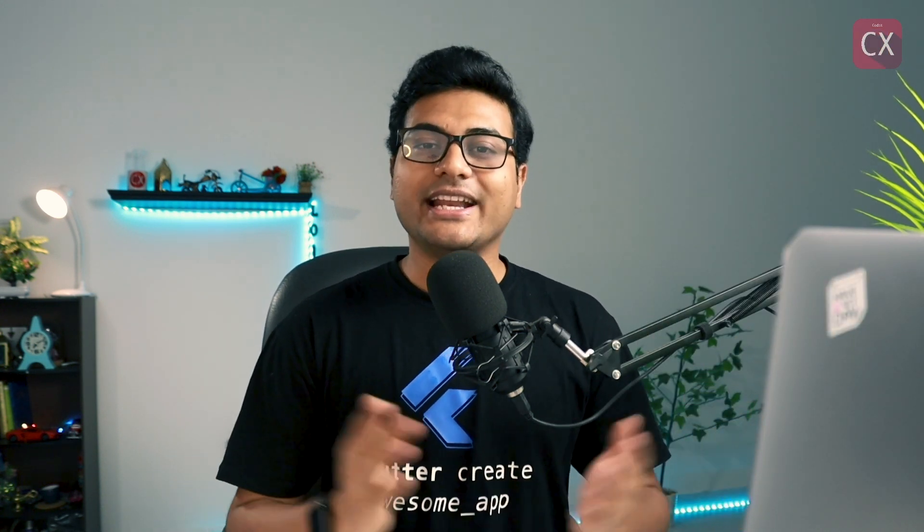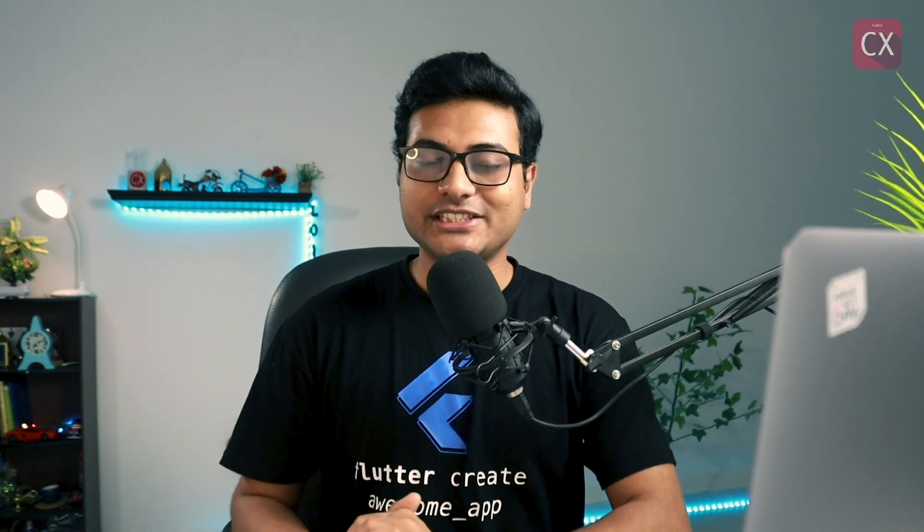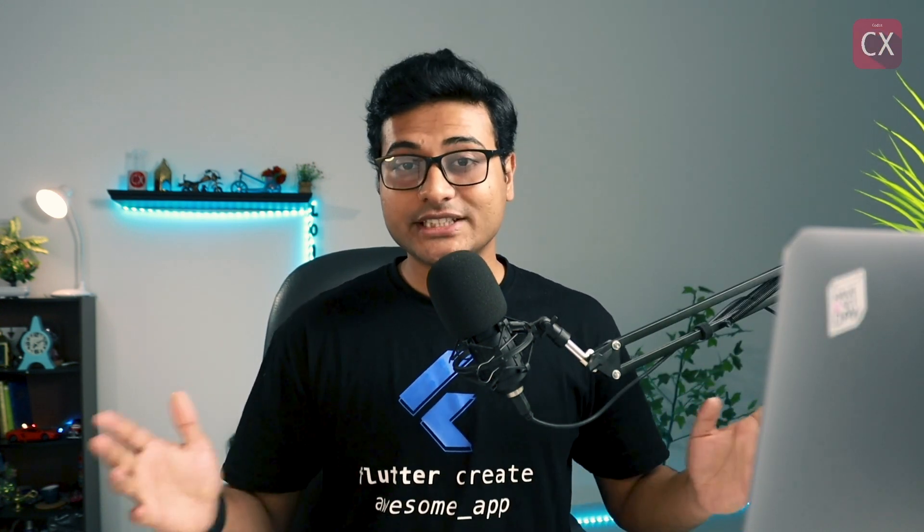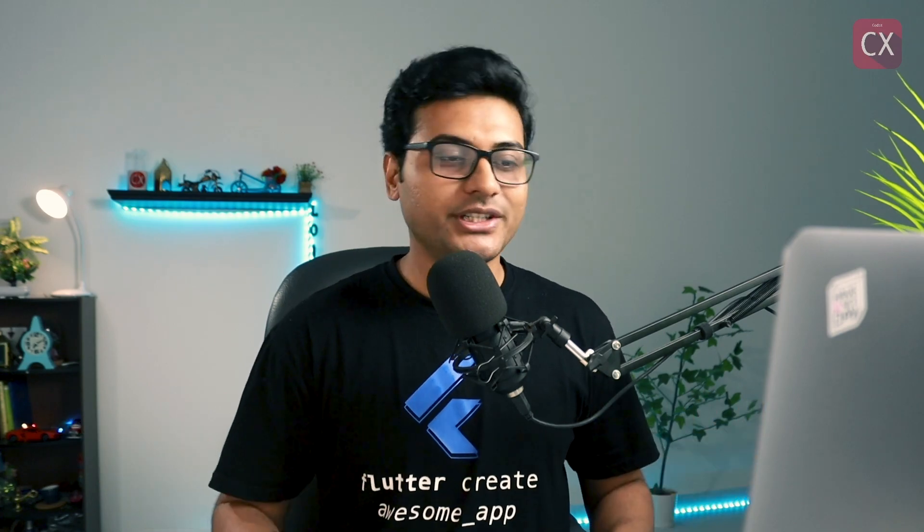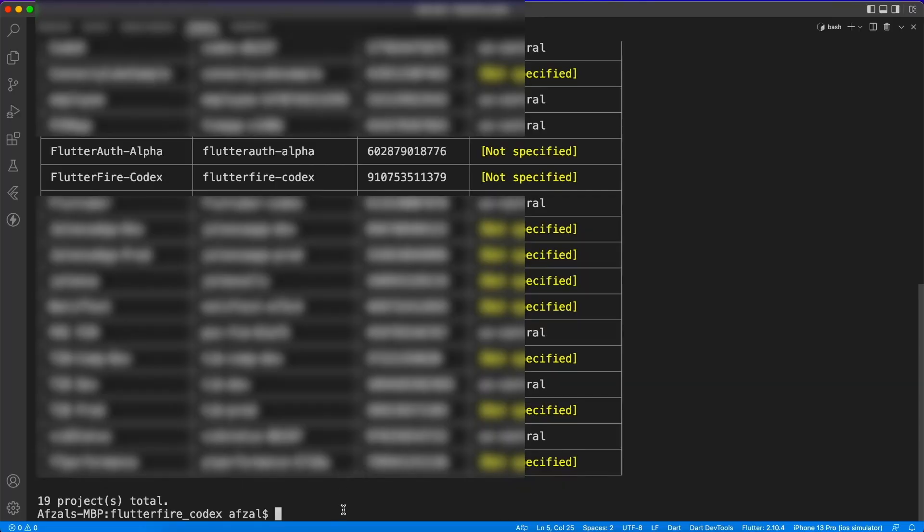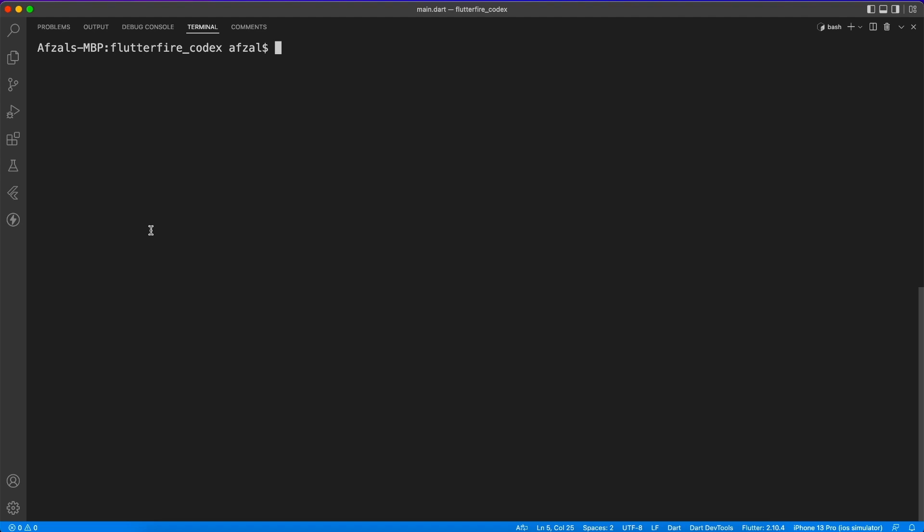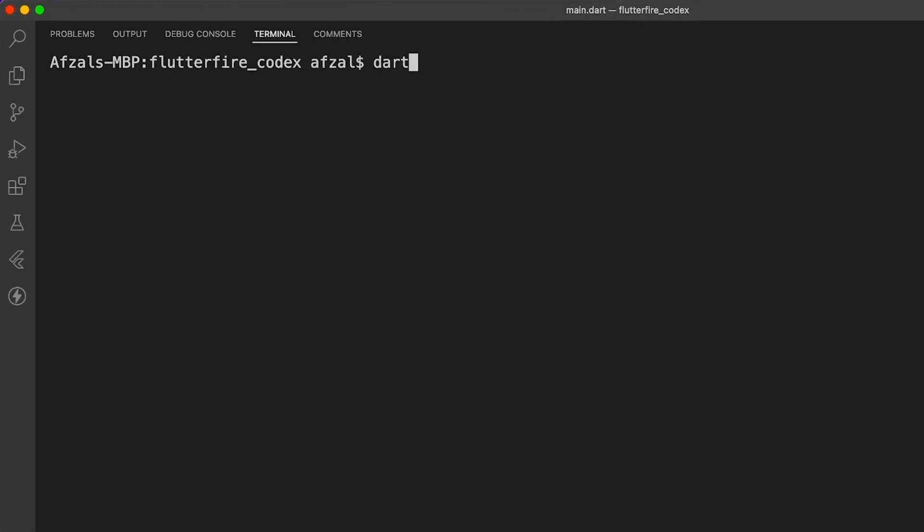So let's continue with the tutorial. Perfect. Now next up what we're going to do is add Flutter Fire CLI. Now what that does basically, it creates all the configuration file for the selected project from Firebase.